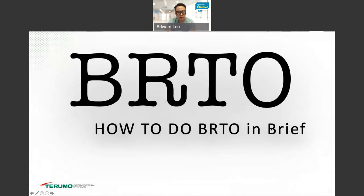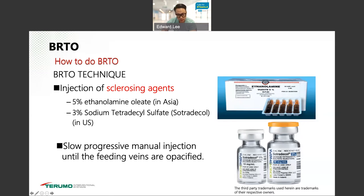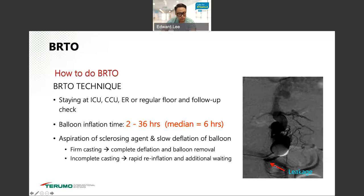How to do BRTO briefly: you have a balloon that occludes the draining vein. You oversize it — there are different types of balloons. You inject contrast to see how it looks and how much volume you require. Based on that volume, you inject sclerosing agent — 5% ethanolamine oleate in Asia, and we use 3% sotradecol mostly in America. You inject slowly through the occluding balloon all the way as much as you can until you see filling of the gastric varices.